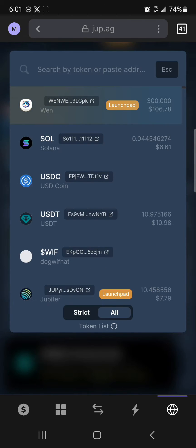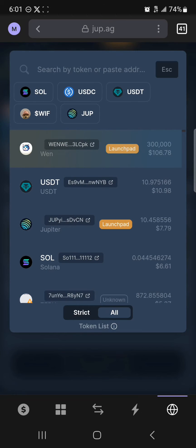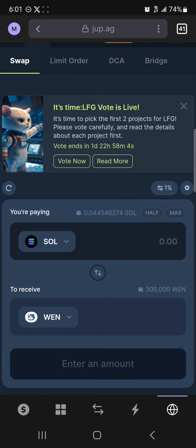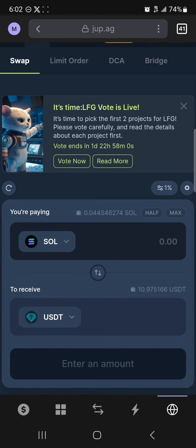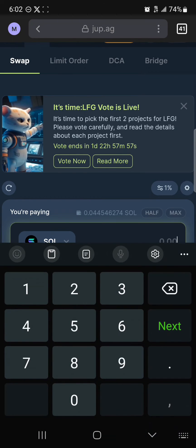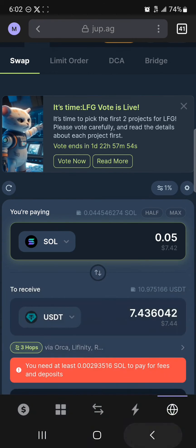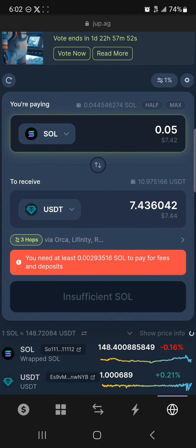Once your wallet has been connected, click on the swap token and select Solana. Once you've selected Solana, click on the token you wish to receive and select USDT as the option you wish to receive. Enter an amount of Solana you're comfortable converting into USDT.